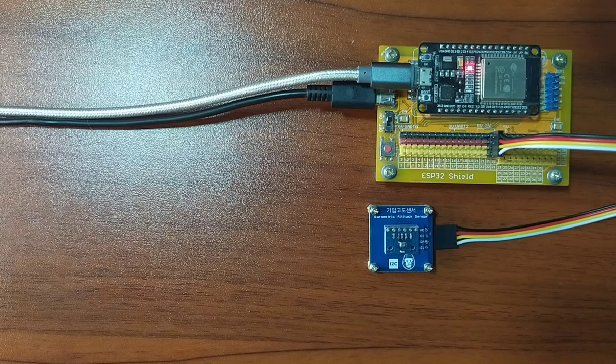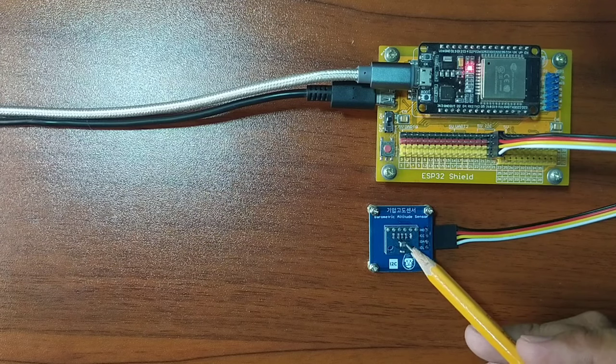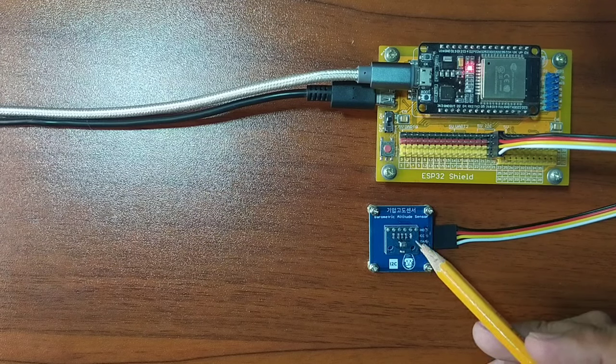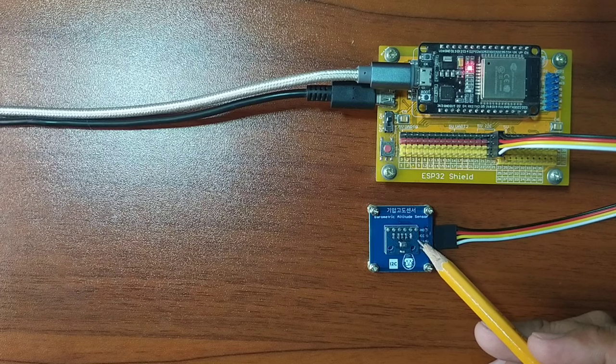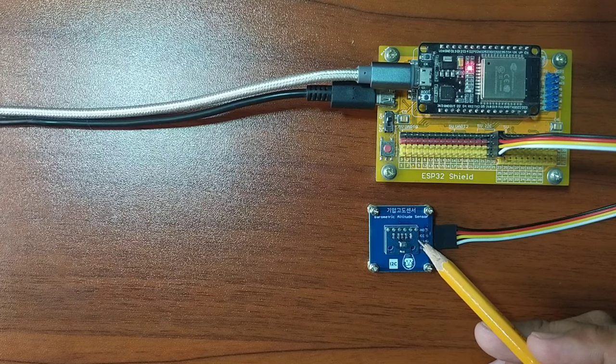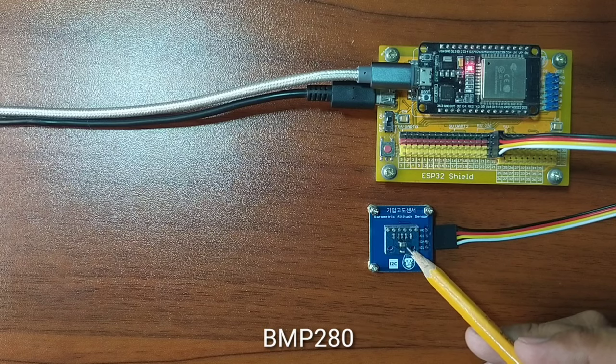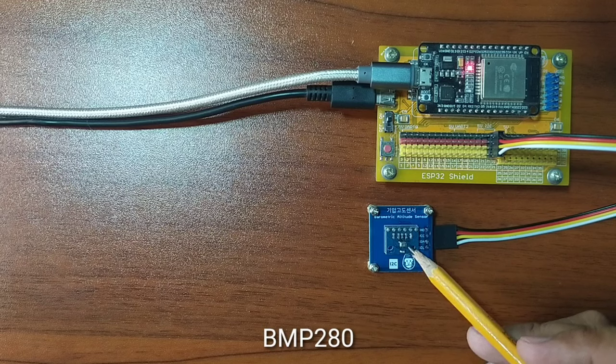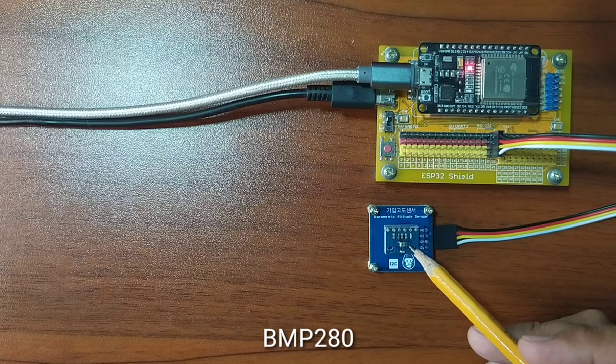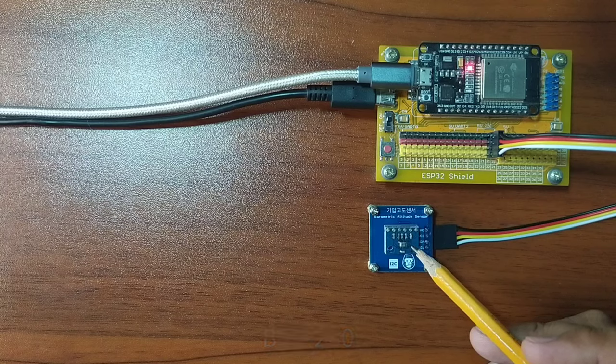What I have here is a barometric altitude sensor module included in Gorilla Cell ESP32 Development Kit. It contains the BMP280 chip which can measure surrounding temperature, barometric pressure, and altitude.